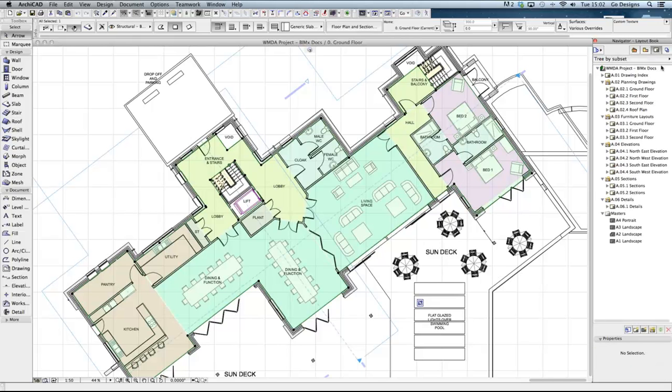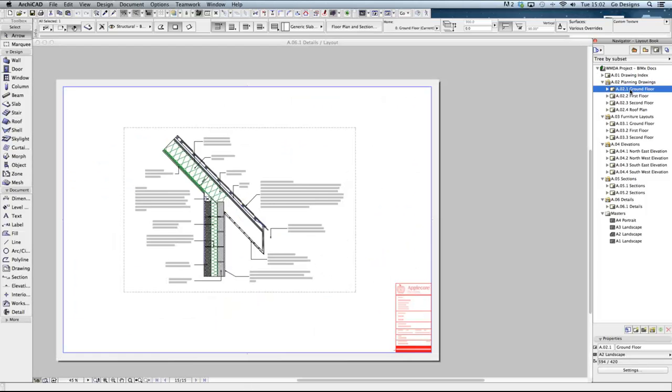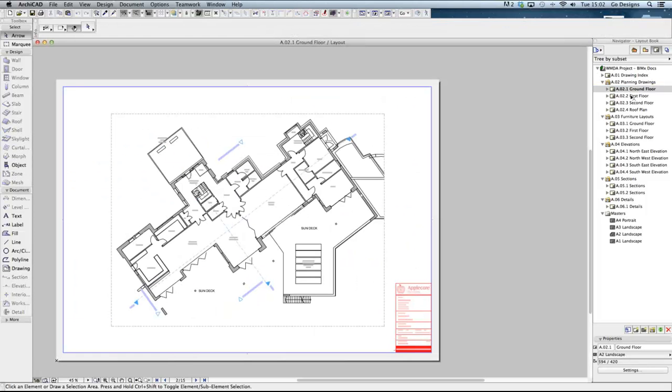The next button in the navigator is the layout book. Once we've created different view styles this is where we can start placing them onto drawing sheets. This is just a case of dragging and dropping the views onto the pages.